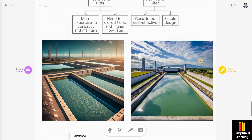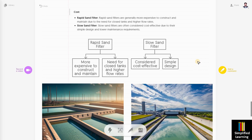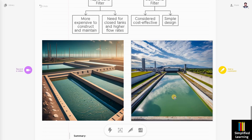Regarding cost, rapid sand filters are expensive to construct because they involve concrete beds and concrete tanks, and continuous maintenance is required. In slow sand filter, the initial cost is high due to land acquisition — a large area is required. But since the design and maintenance are simple, the maintenance cost is low. Rapid sand filter, on the other hand, has high maintenance cost.